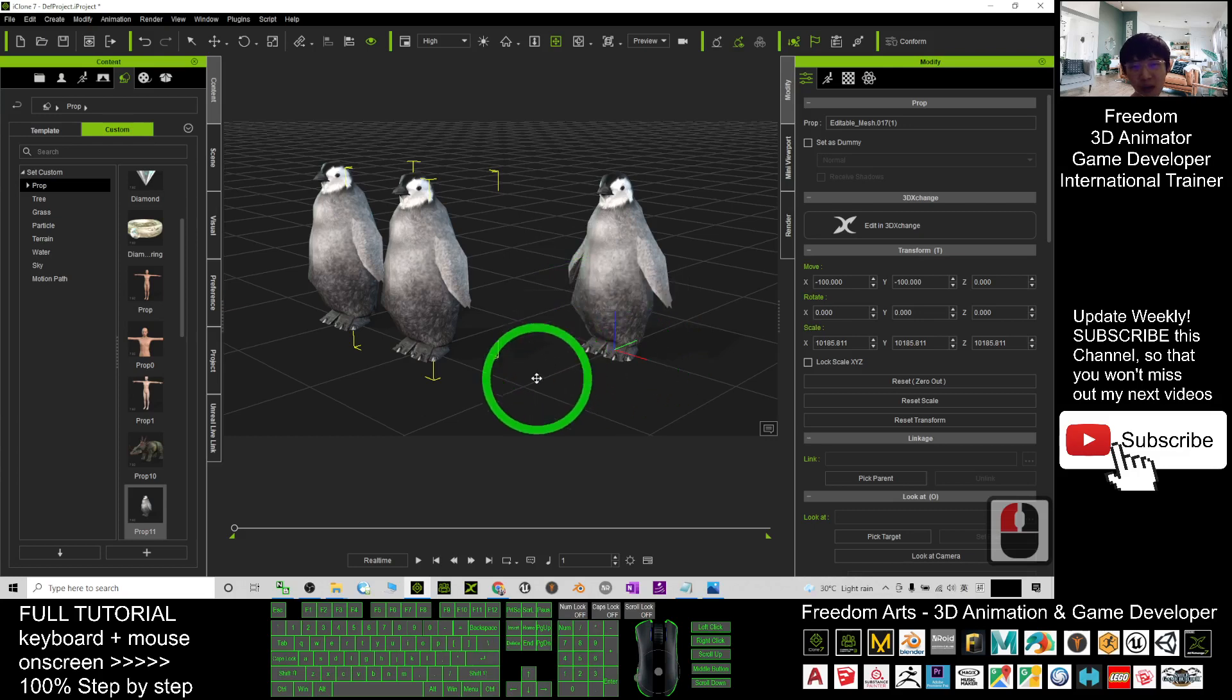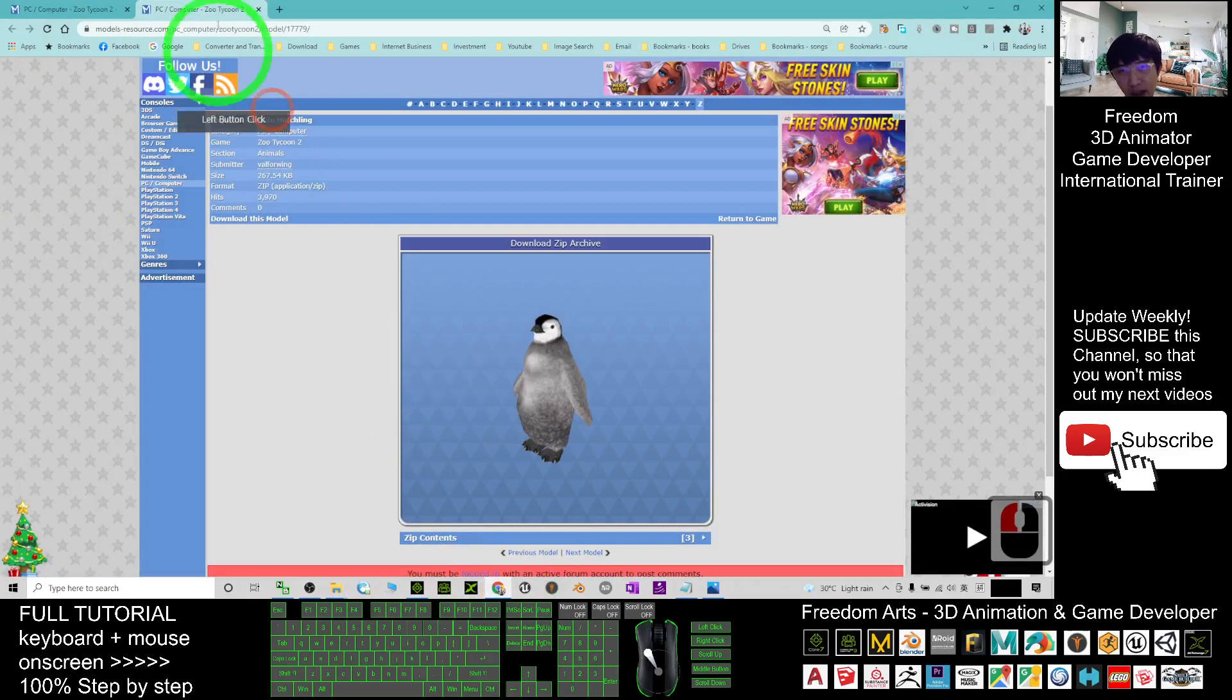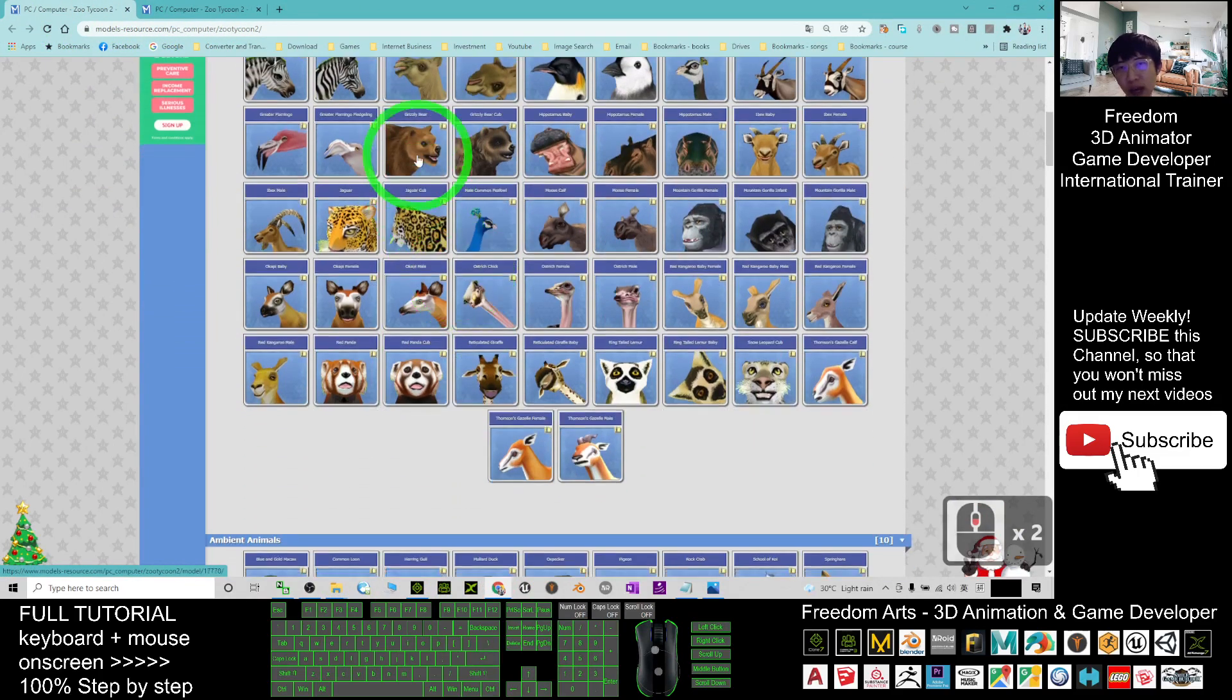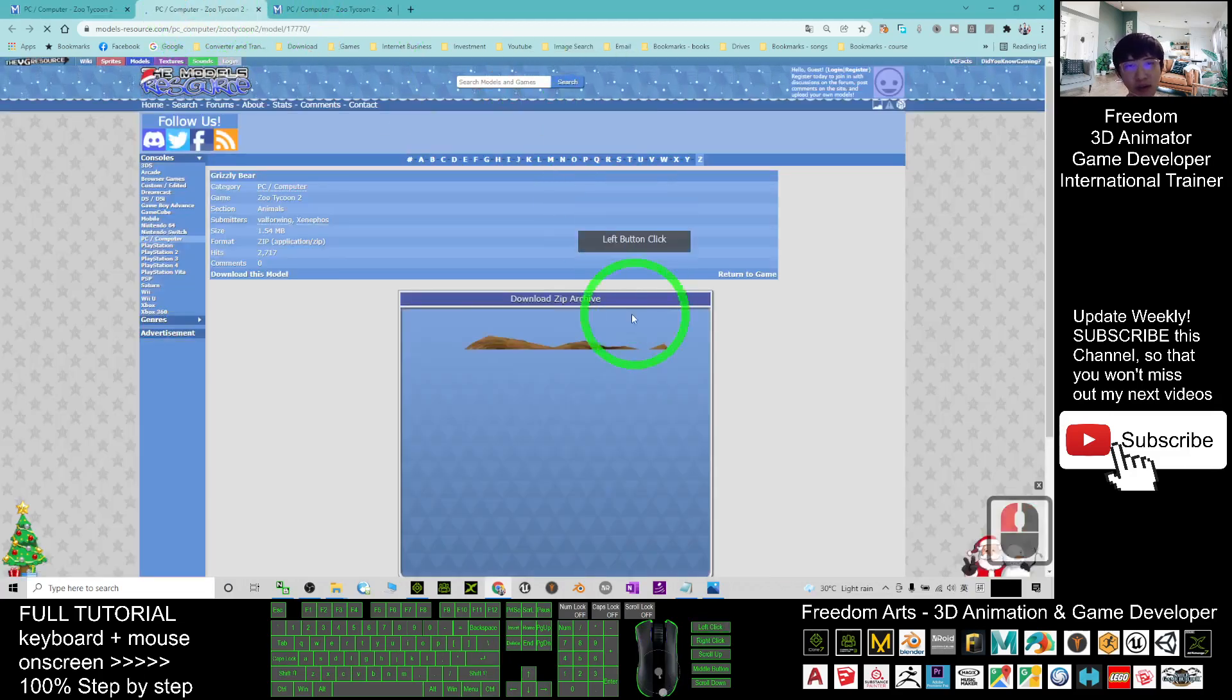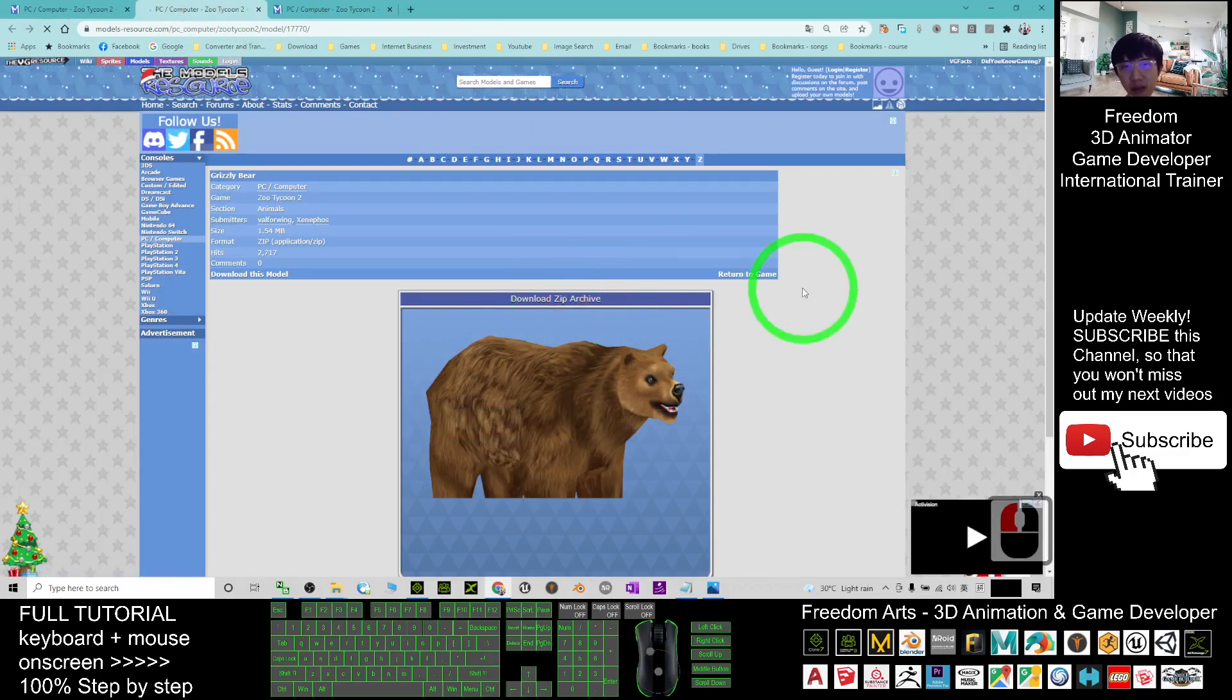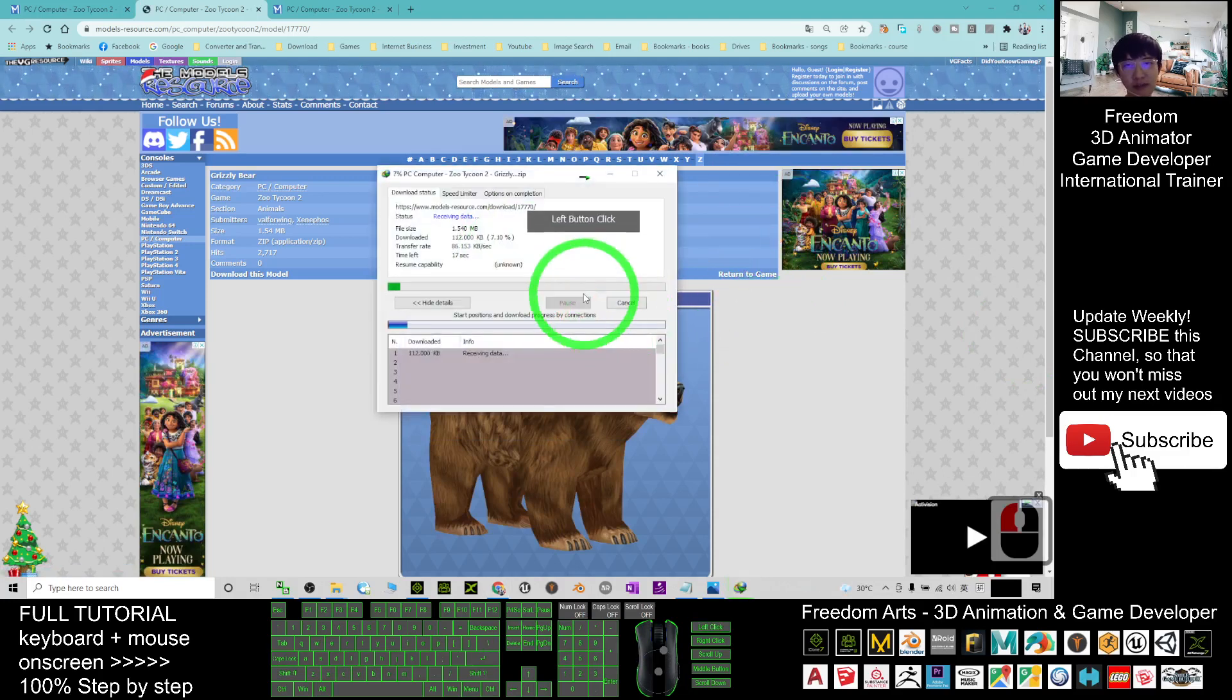Alright, I will do one more demo here. I will go back to the website there. For example, if I want this bear, so right-click, open in a new tab. Just one more, click download the zip archive and then click Start Downloads.